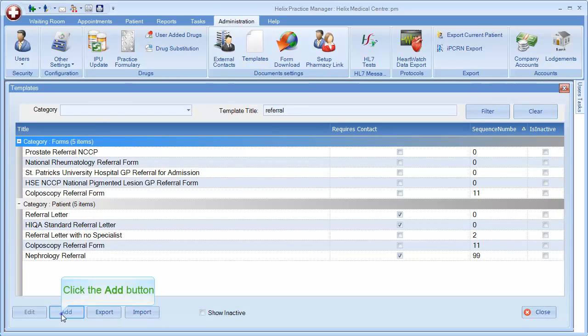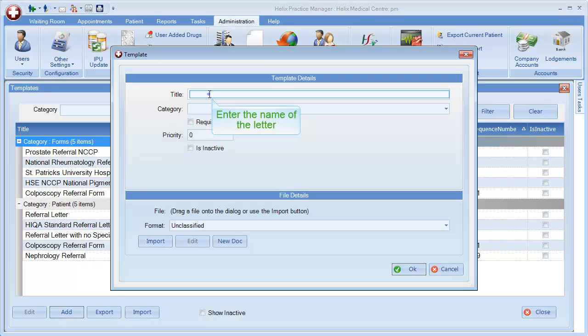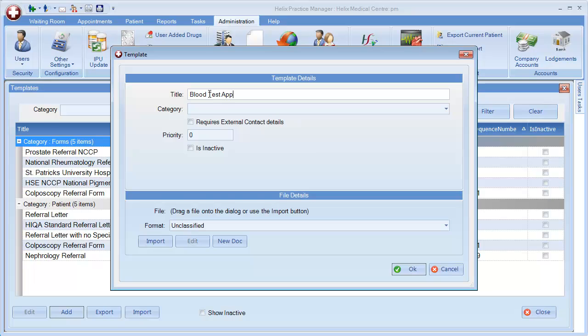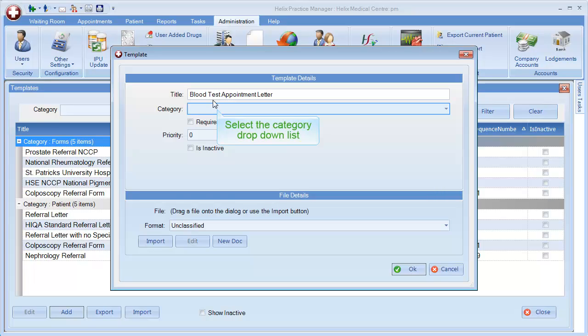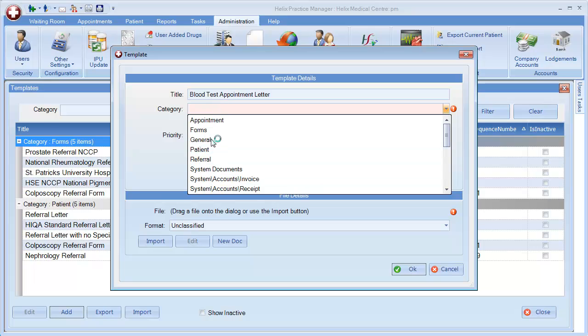Click Add to add a new template. First add the title of the letter. Then you must select a category for the letter. All patient letters should be in the Patient category.